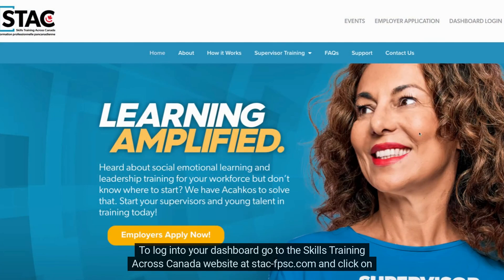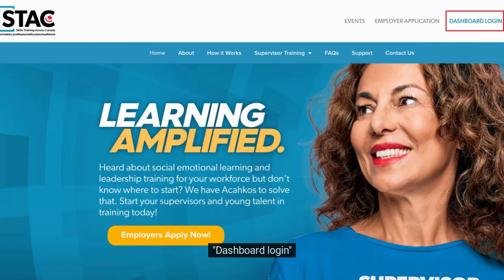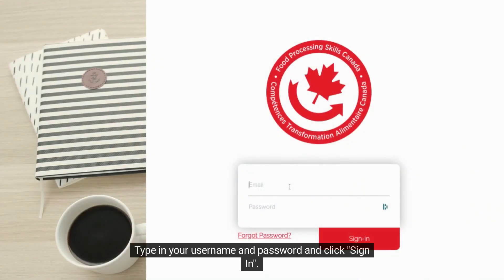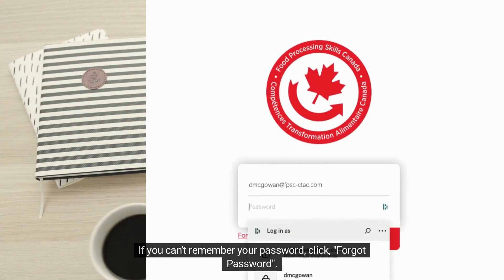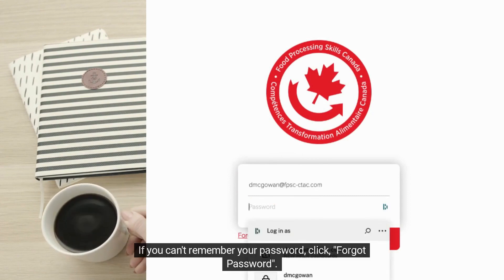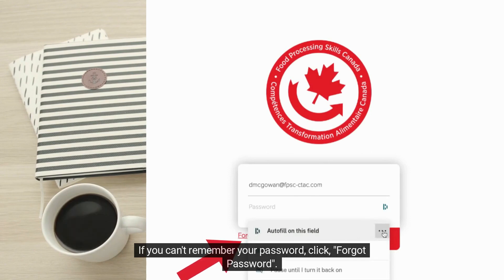To log into your dashboard, go to the Skills Training Across Canada website at stack-fpsc.com and click on Dashboard Login. Type in your username and password and click Sign In. This information was emailed to you when you registered for the program. If you can't remember your password, click Forgot Password.